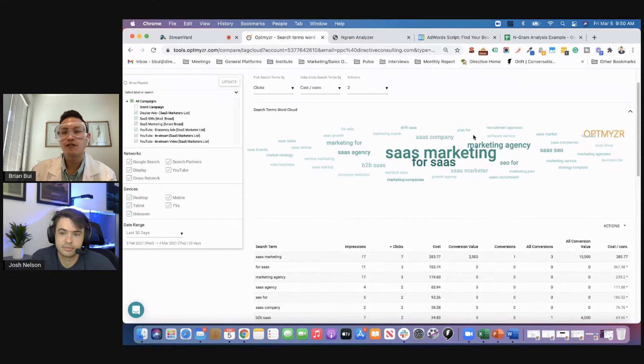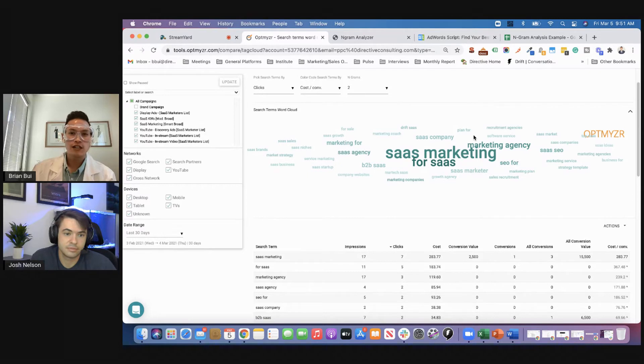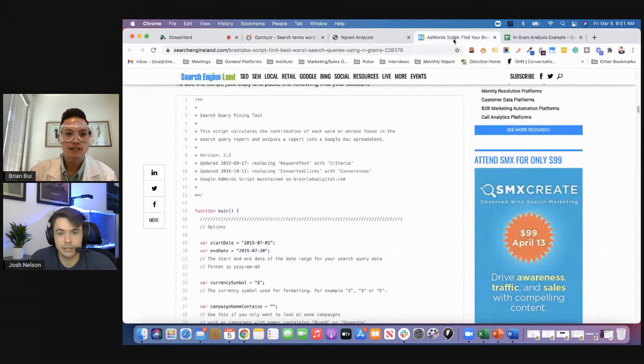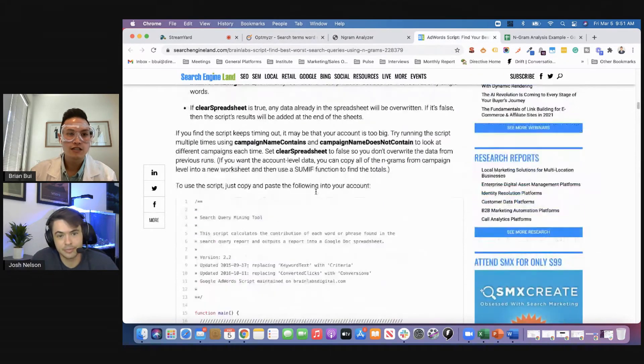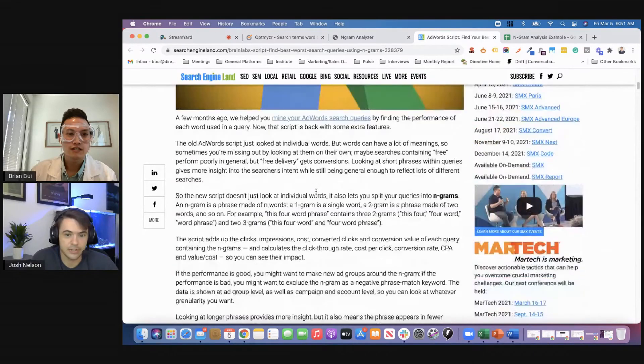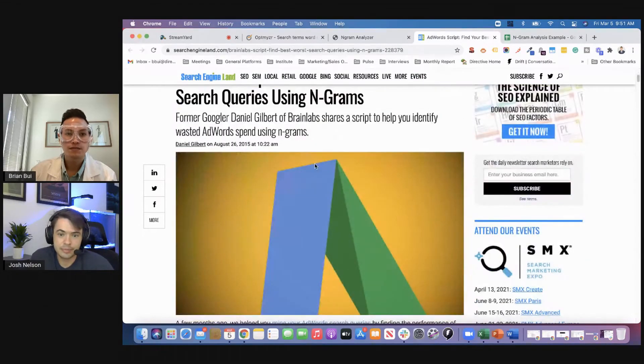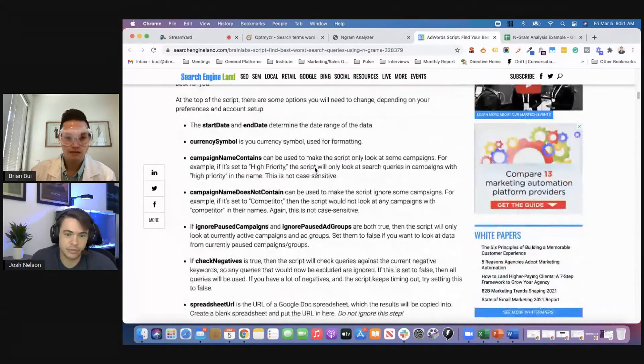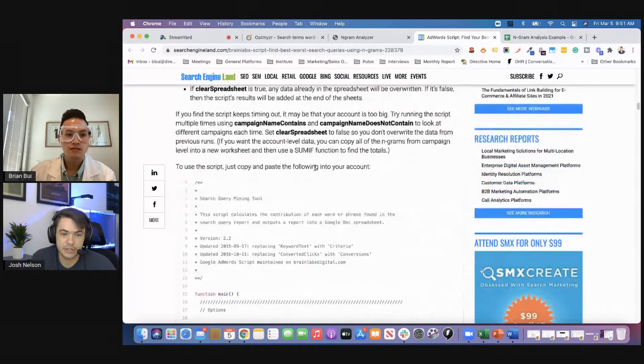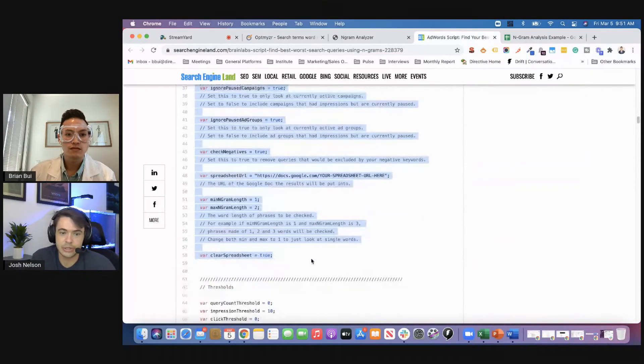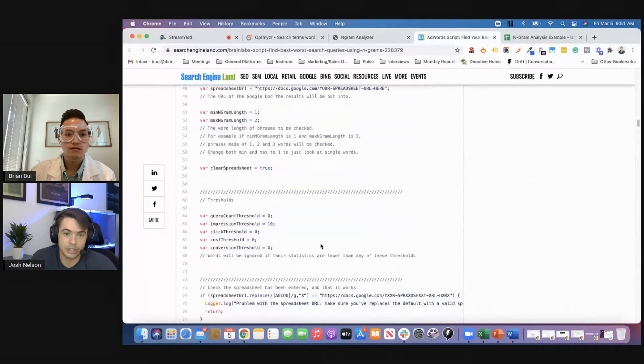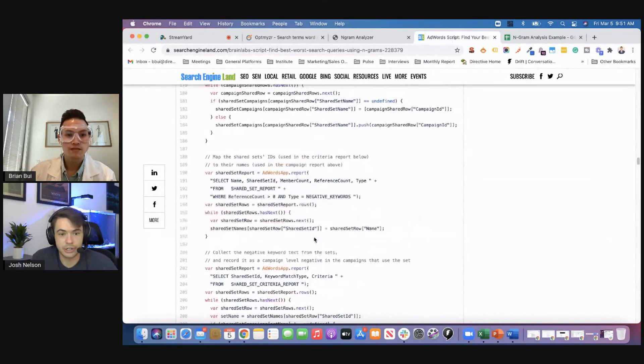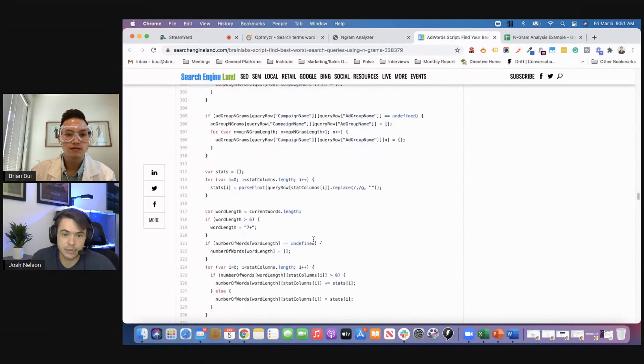Sweet. So say if for our listeners that are running paid campaigns or PPC campaigns in Google Ads, are there other ways to do the n-gram analysis? There are. There's a script that you could find just by Googling n-gram analysis, Google Ads. It's on Search Engine Land. But this is put together by Brain Labs. Just throw this script into your Google Ads account. There's instructions in there. But what this will do, it'll create a spreadsheet in Google Sheets so they can go in there and start doing your analysis and whatnot.